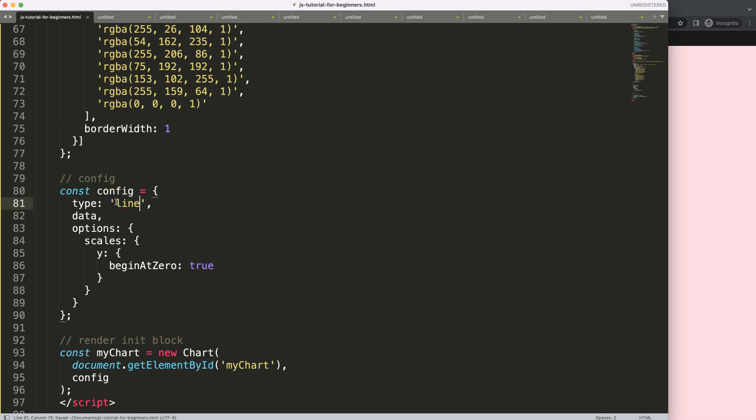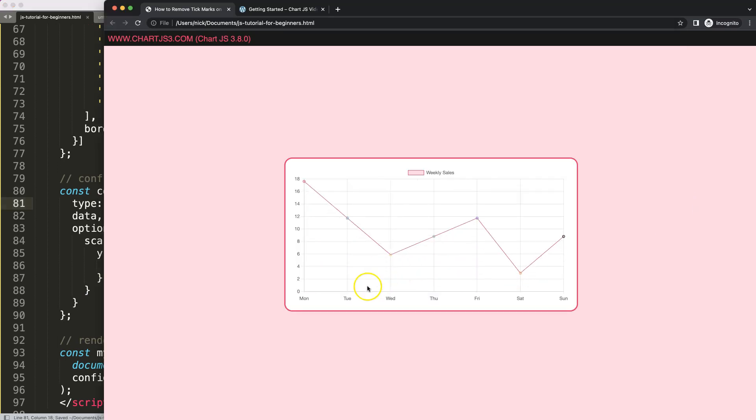Convert this into a line, save, refresh. There we are. Now you can see here the labels and the tick marks are nicely aligned, and this is because the offset has been removed.